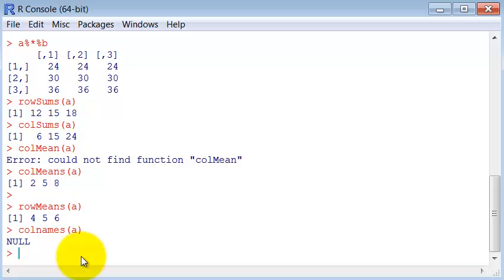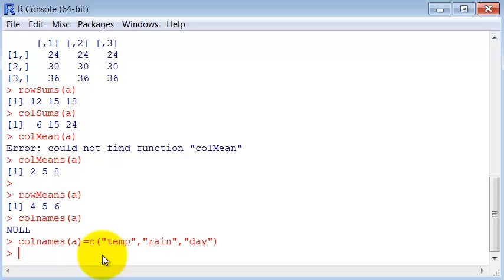But then you can set the name, for instance, like that. Column names is equal to an array of strings, of characters, which gives the name of the matrix of the column. So now, the columns of this matrix is named.